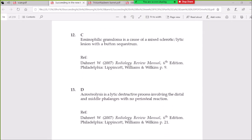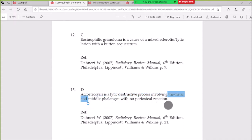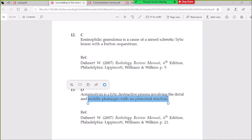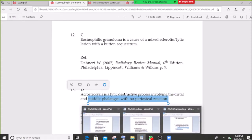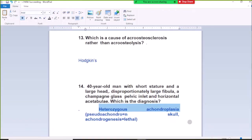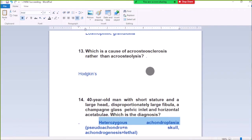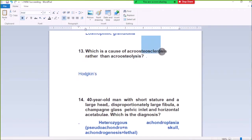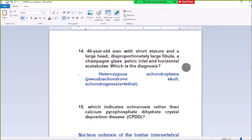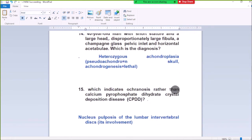Revisiting Question 13: Acro-osteolysis and lytic destructive profiles involving the distal and middle phalanges, no periosteal reaction. Hodgkin disease shows acro-osteosclerosis.